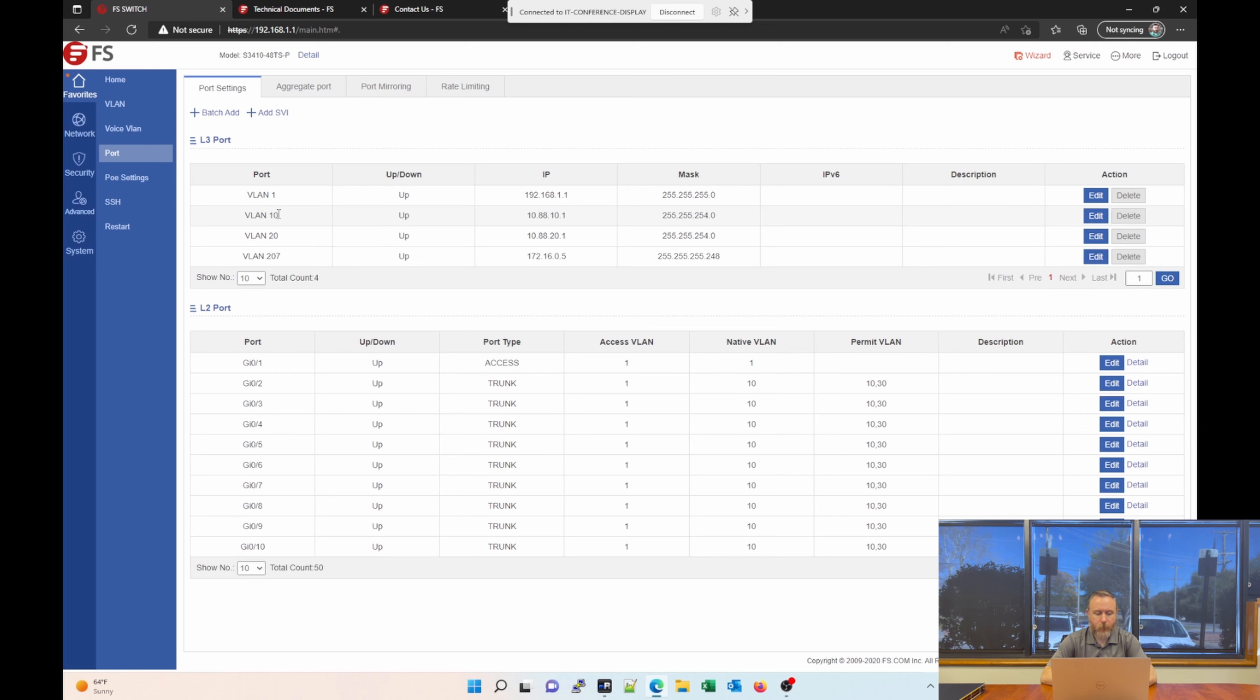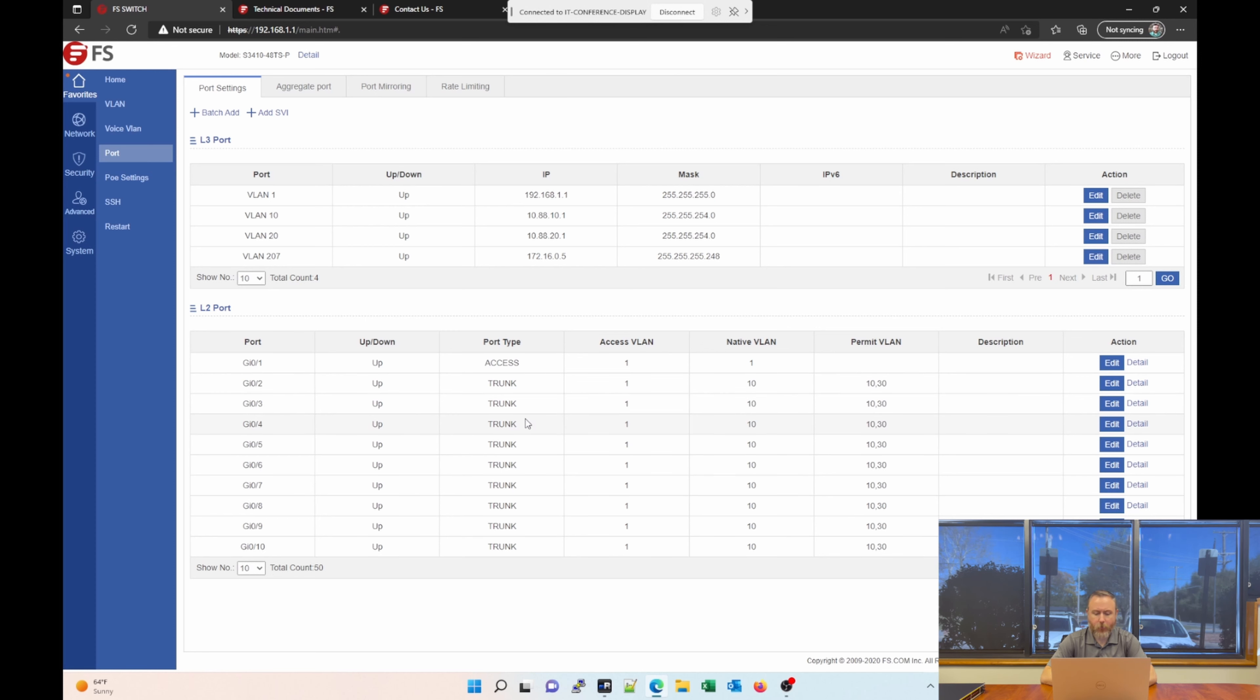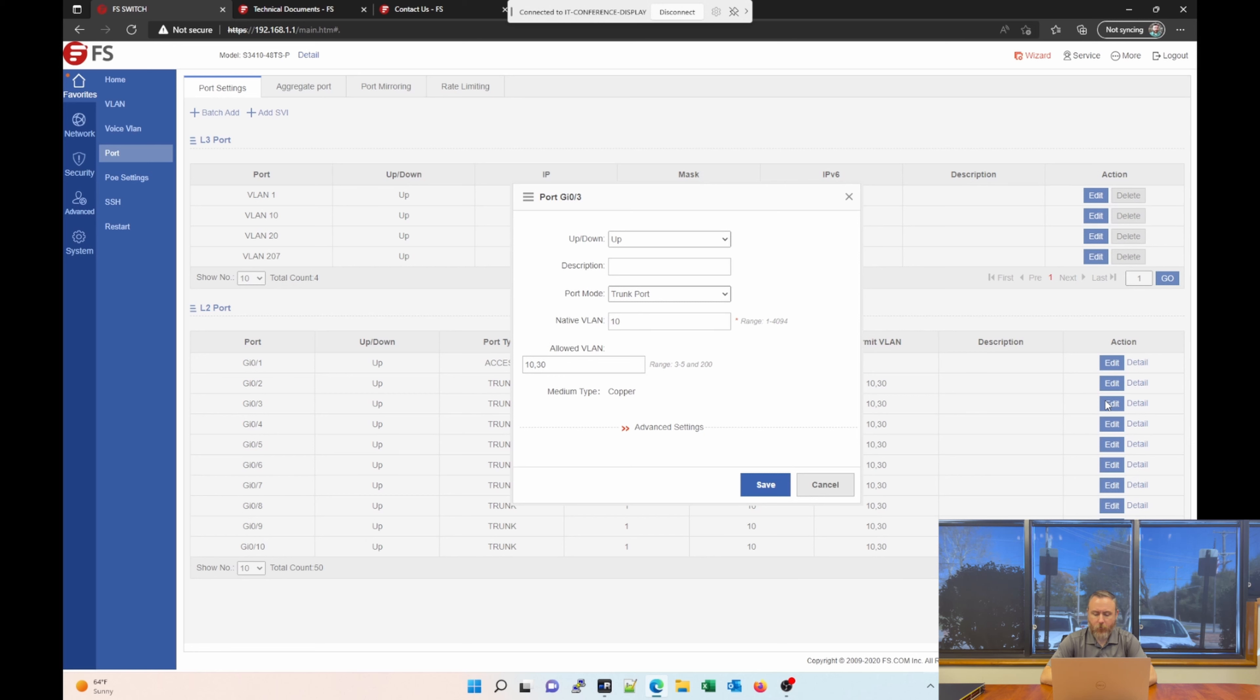These are routed VLANs. Then, we see below that our layer 2 ports. And we can see information about whether the port is up or down. Enabled or disabled. And then, also, the access VLAN, native VLAN, and the VLANs that are permitted. You can always edit this over here by clicking edit.